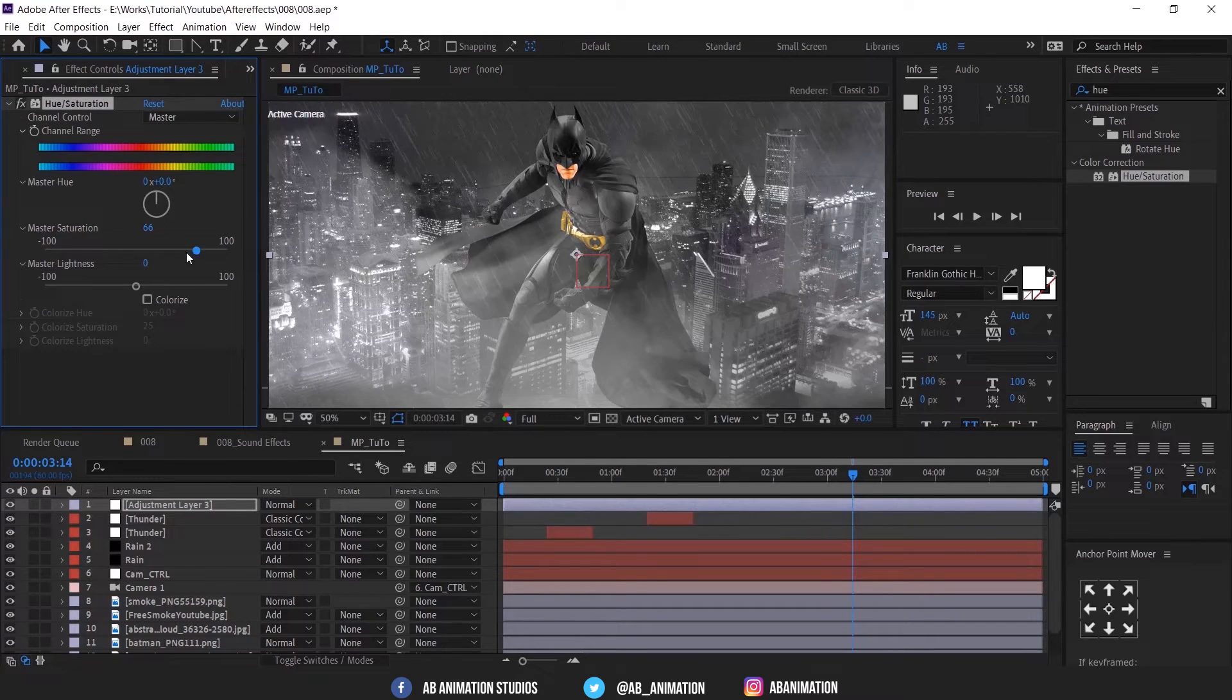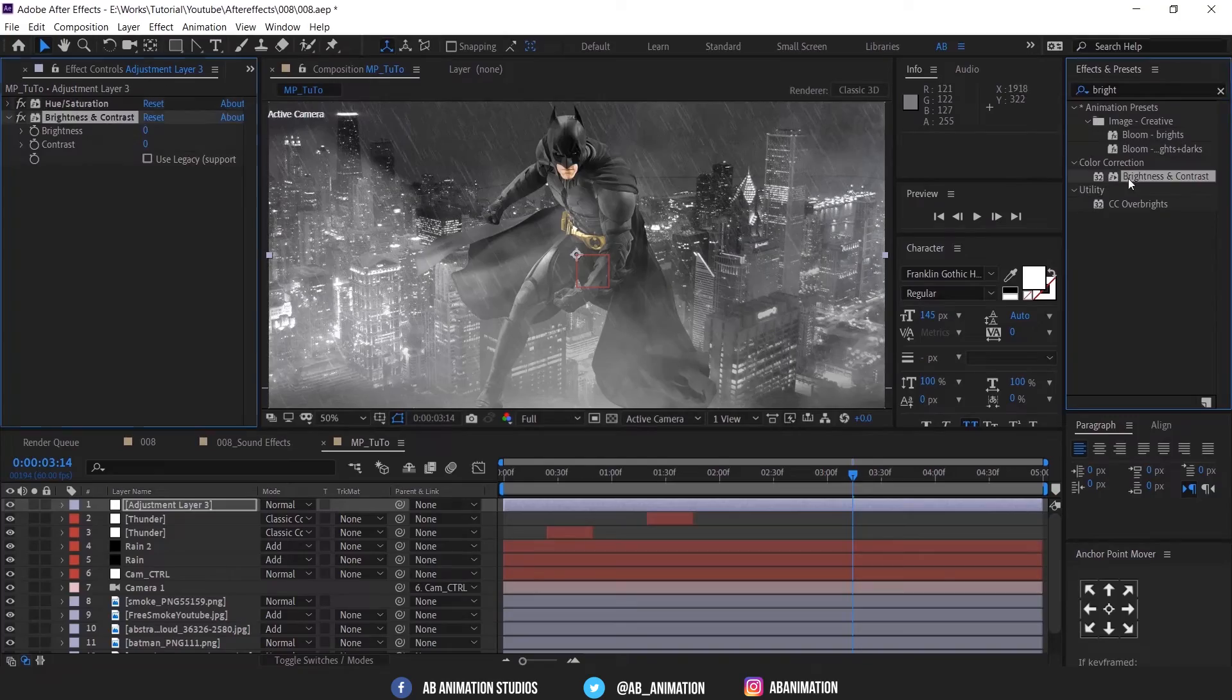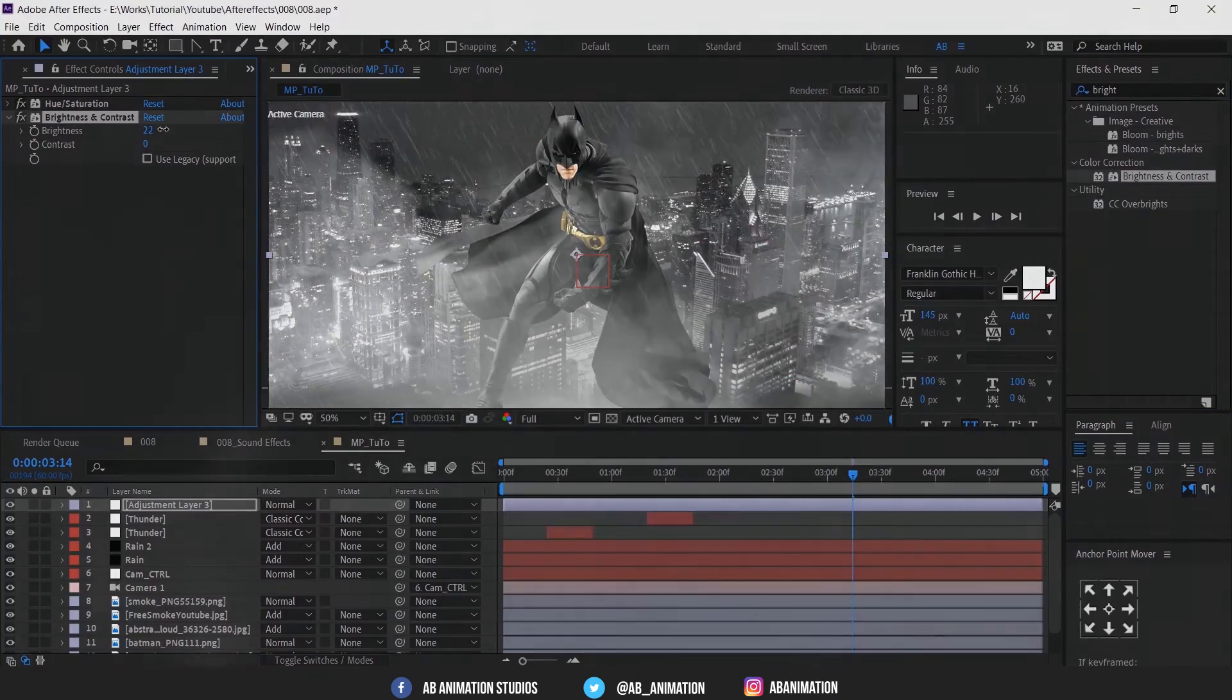Add color grading and some sound effects. Then you will get this.